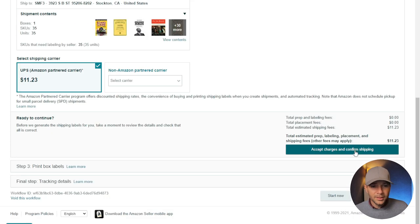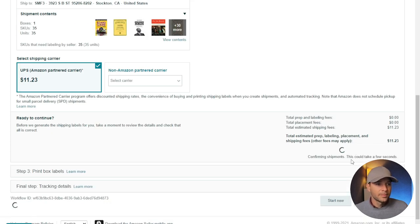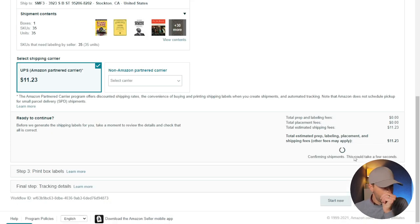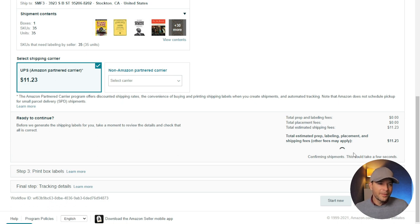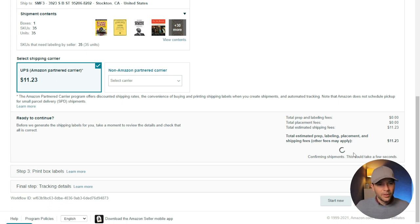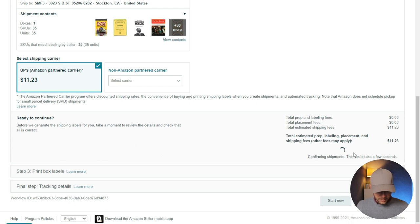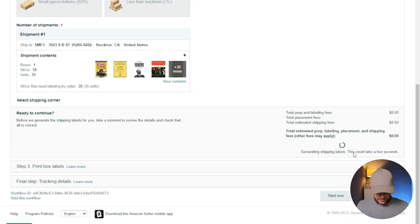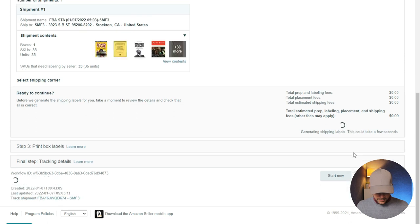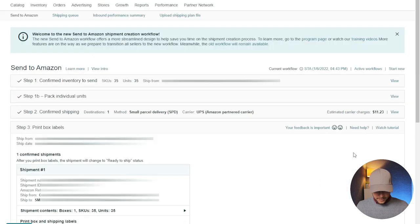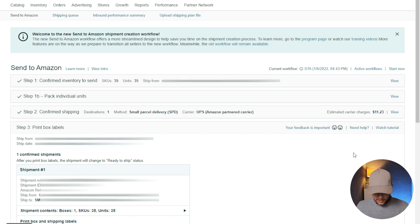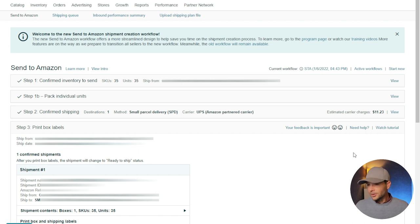So there's 35 books in there. If we do $11.23, cost per book is going to be... $11.23 divided by 35. That's $0.32 a book. That's pretty cheap shipping.